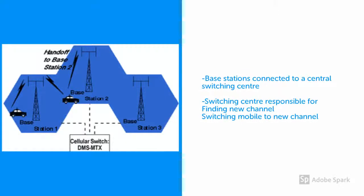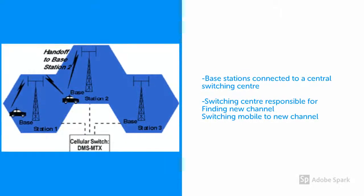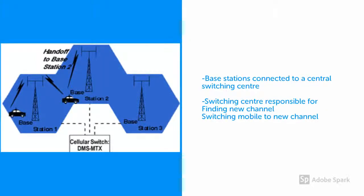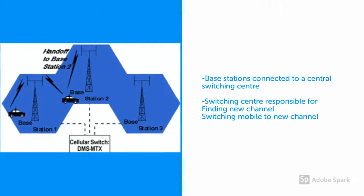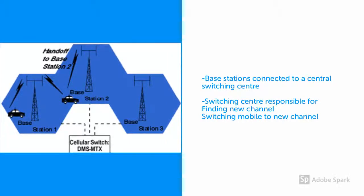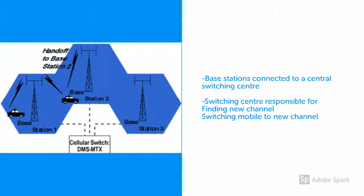Each base station is connected to a central switching center. Switching centers track calls and transfer these calls from one base station to another as the person or car comes to a cell boundary. All this is done whilst the call is in progress.